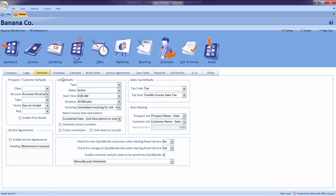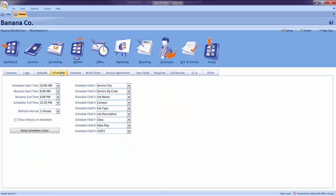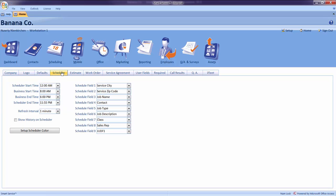Continuing on, we'll click on the scheduler tab to decide what times will be displayed on our Smart Service scheduling board. We will have two categories of time inside of this window, a business time and a scheduler time. For now, let's set the business start time to match the usual time of your first appointment of the day. The business end time will match the usual time of your last appointment.